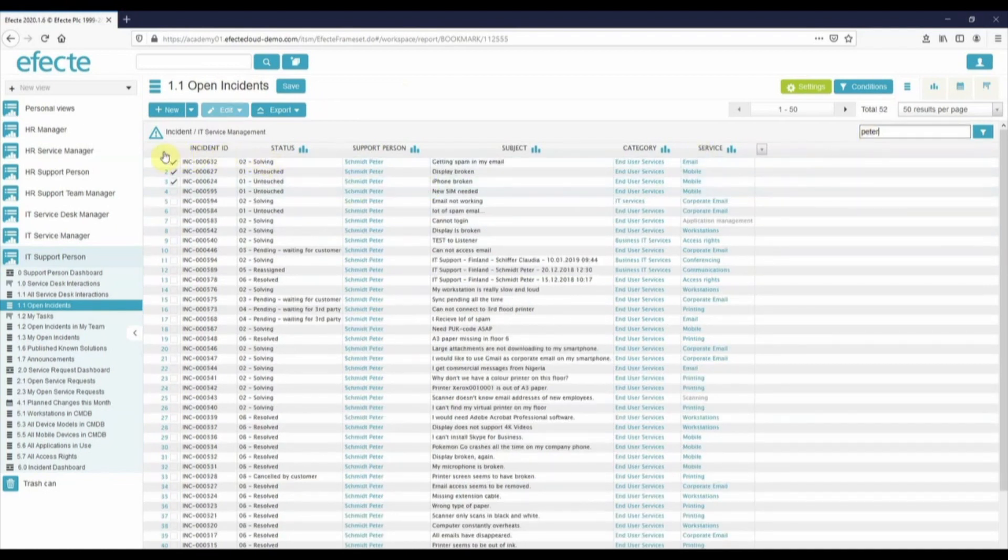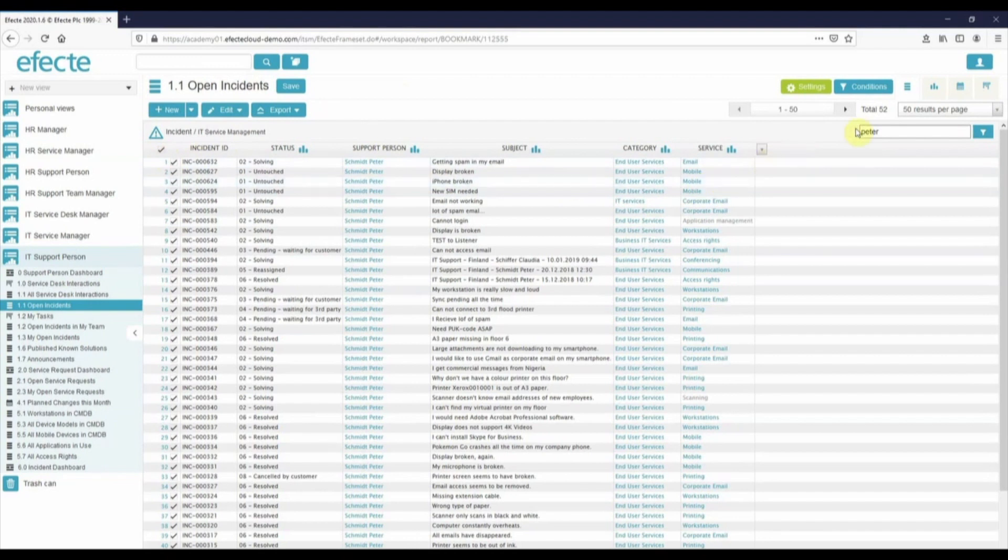Please note that the select all is limited by the number of results per page.